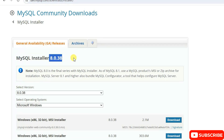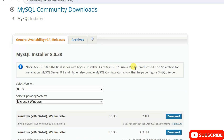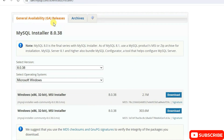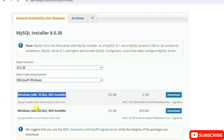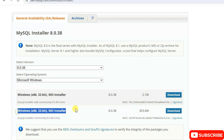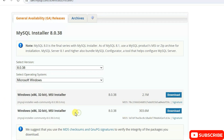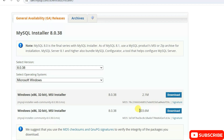At the time I'm making this video, you need to scroll down and you will get two installers — one is the community one and another is the web community one. I always recommend you to download the community one, so just simply click on the download button.